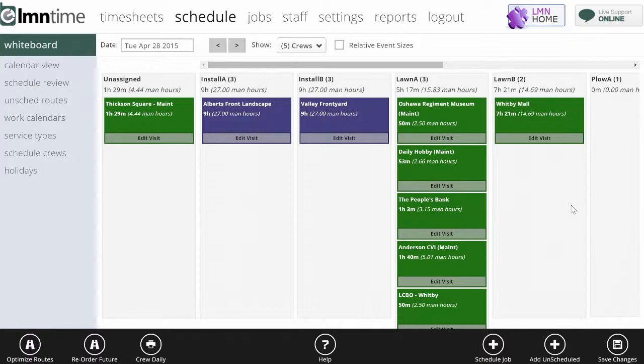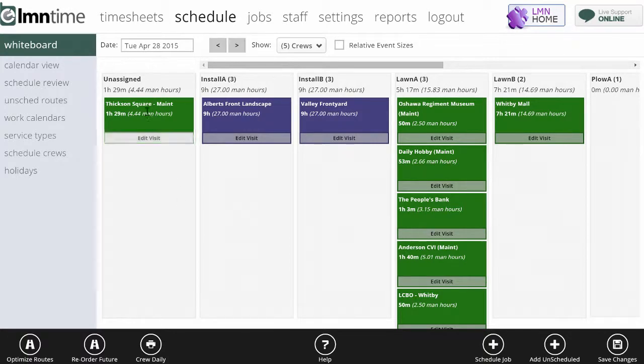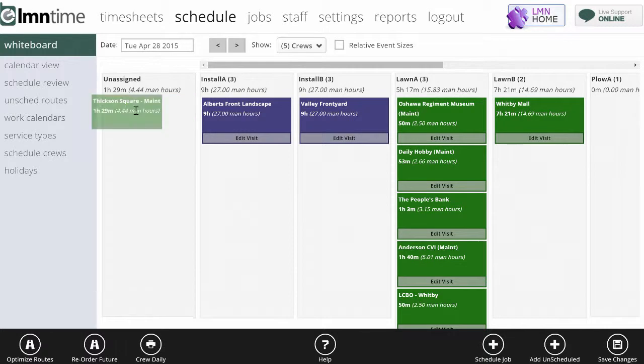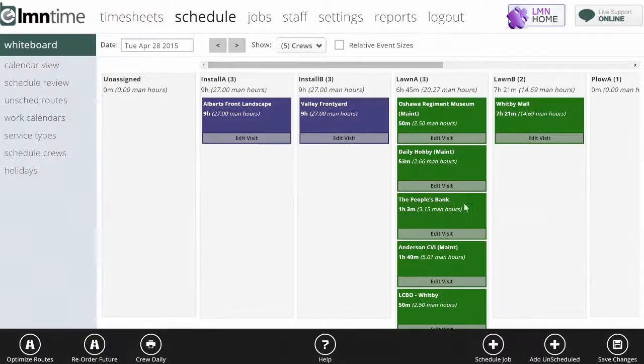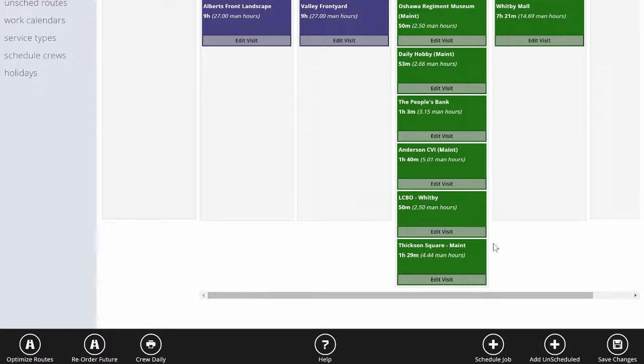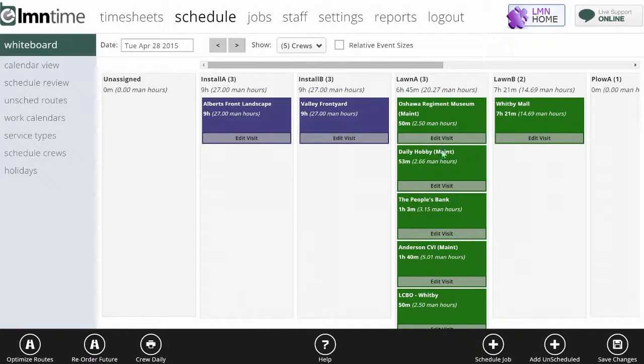Lawn crew A on the other hand only has five hours and 17 minutes worth of work scheduled based on the jobs I've added to them. So I could fill that blank there. Luckily over here I've got something in unassigned. I can just click this job and drag it over here and drop it. Now it's going to add Thickson Square to lawn crew A's route.